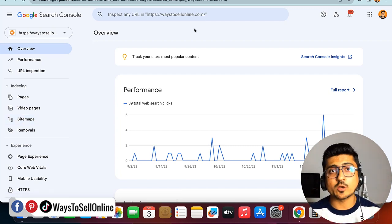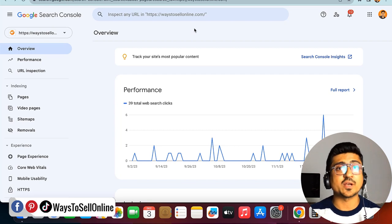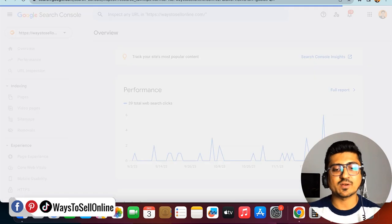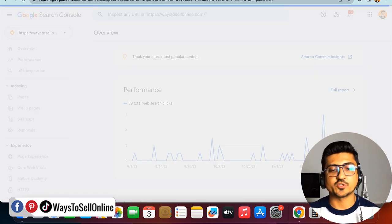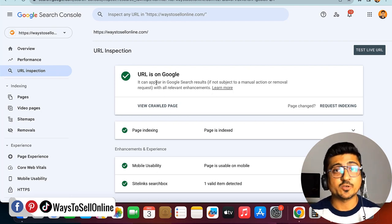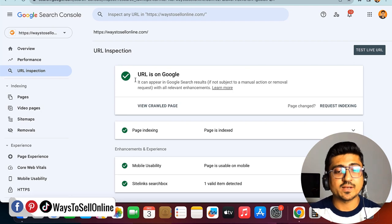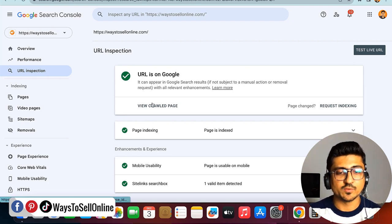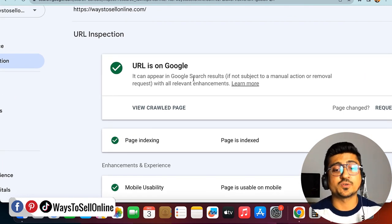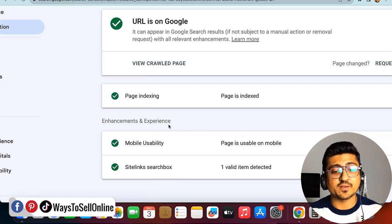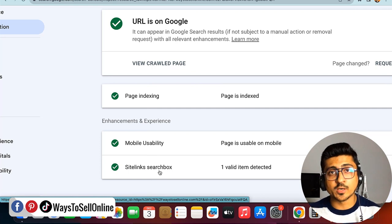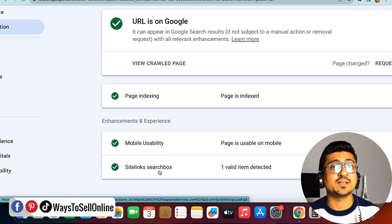Now if you want to check any URL of your website — whether it is ranked on Google or not — you need to click on the search bar and paste your link. You can see it is retrieving the data from Google, and after searching it will show you the results. Here you can see that the link ways2sellonline.com is actually indexed on Google — that's why I'm getting green ticks. If I zoom in, it says 'URL is on Google and it can appear in Google search results.' Further down I can see page indexing, mobile usability, and sitelinks search box — so this page is findable on Google whether on laptop, tablet, or mobile device.